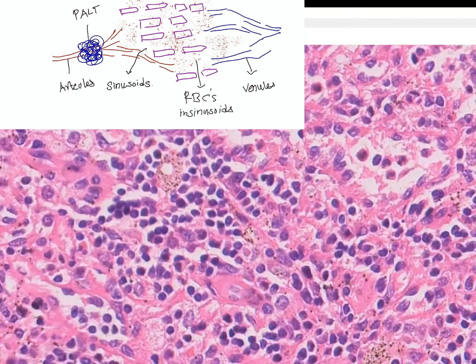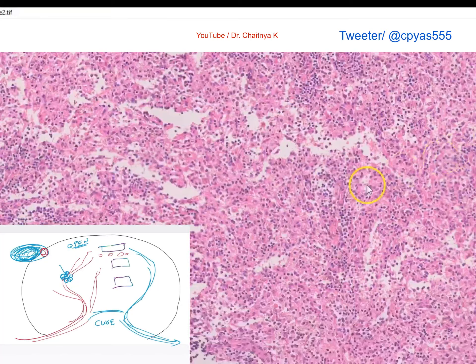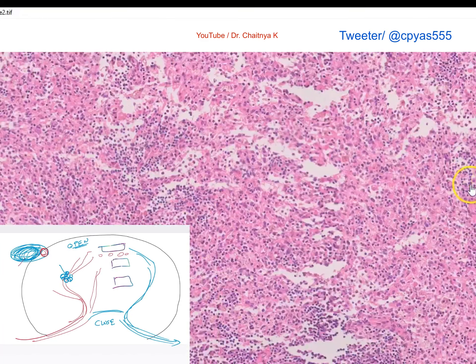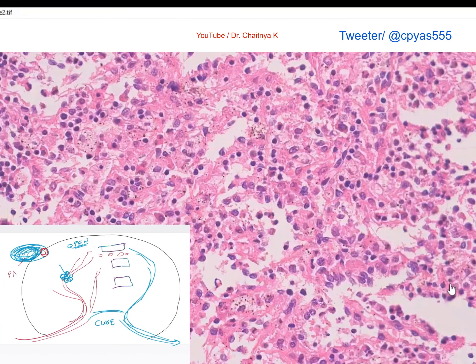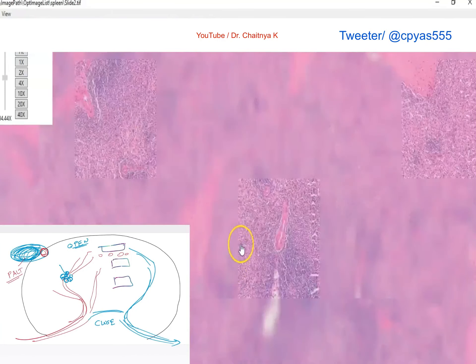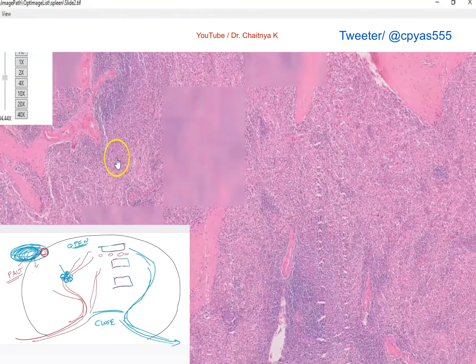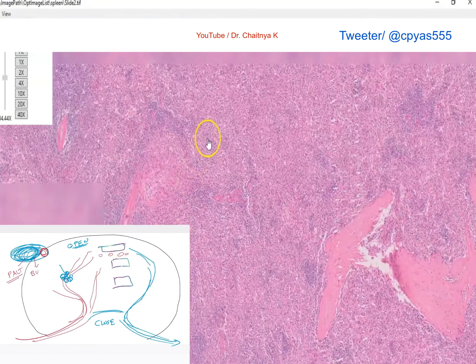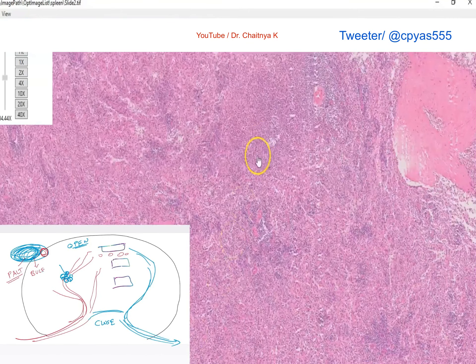This red-staining area is called the red pulp, whereas the blue dots are considered the white pulp of the spleen, because they contain the lymphocytes. Instead of appearing blue under the microscope, it is called the white pulp.